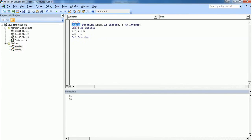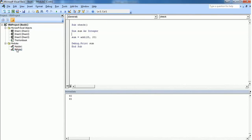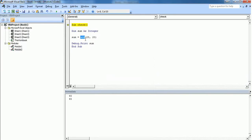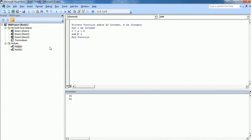But if I make the function private and execute a subroutine present in Module 2, it will throw a compile error saying the sub or function is not defined, because it cannot find the function 'add' — it is not declared as public and it is not present in the same module. So this is how a function works in Excel VBA. Thank you for watching this video, please subscribe.